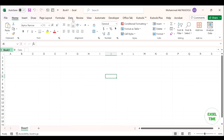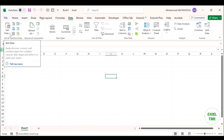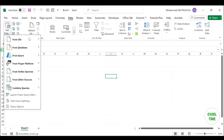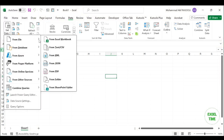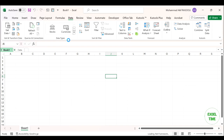Click on the Data tab. In the Get and Transform Data group, click on the Get Data drop-down list. Click on the From File feature and select the From Excel Workbook option.